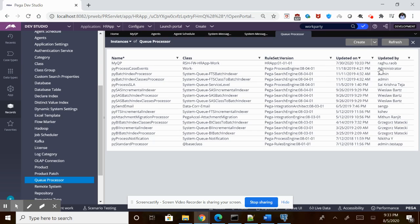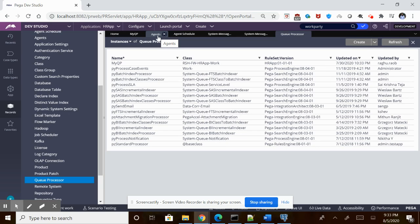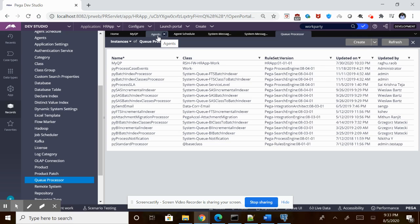So what are these Q Processors and what did they replace? Earlier, agents used to use the table logic where they would read data from the tables. They used to have the Queue-for-Agent methods to queue any particular request. Later, Pega came up with the Q Processor which uses Kafka technology or the Kafka underlying architecture to process those things rather than using tables.